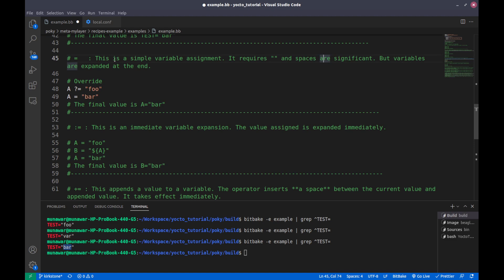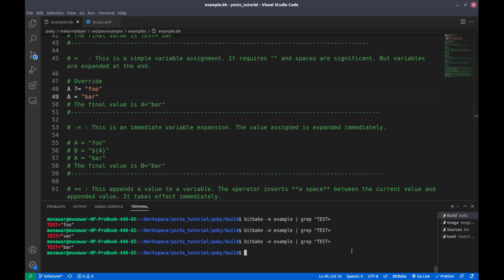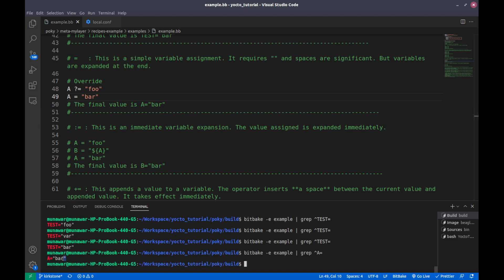With equal assignment, variables are expanded at the end. This is our default assignment from part 2. If we look for the value of variable 'a' here, it should be 'bar'. The value of 'a' is 'bar', which means the expansion is done at the end of assignment.